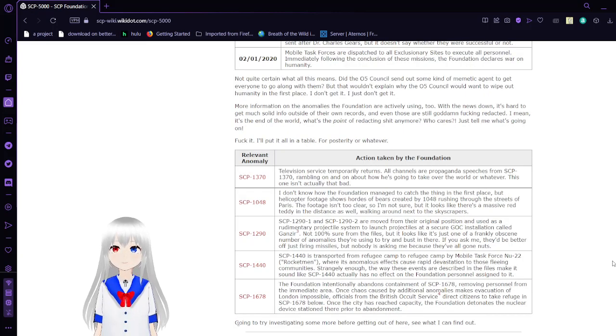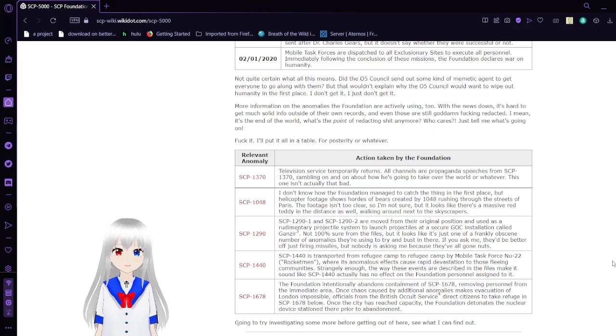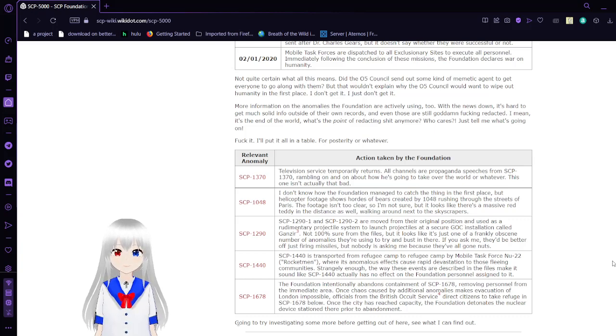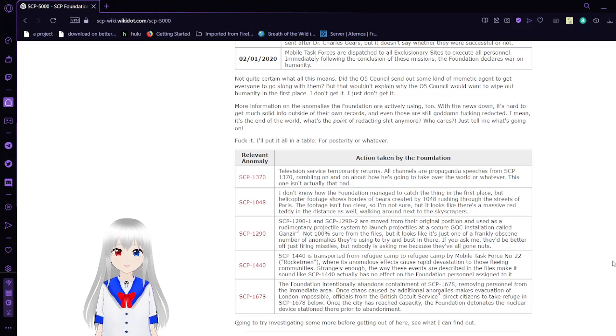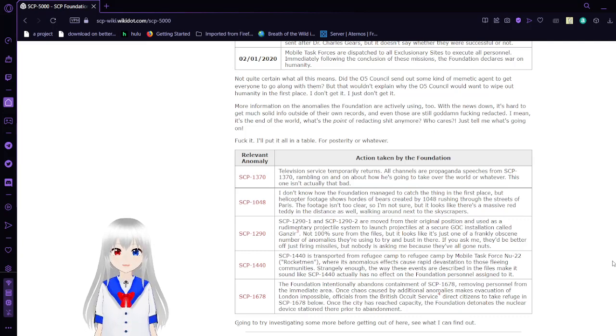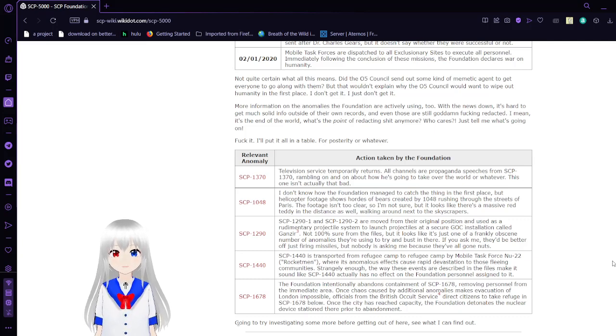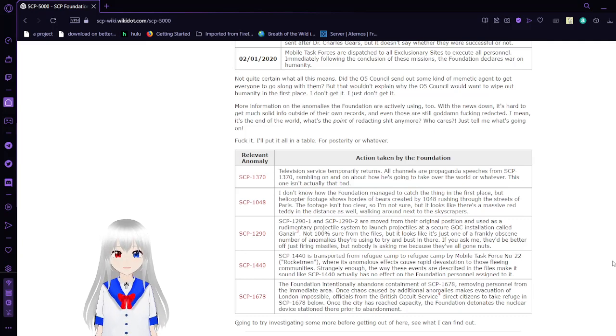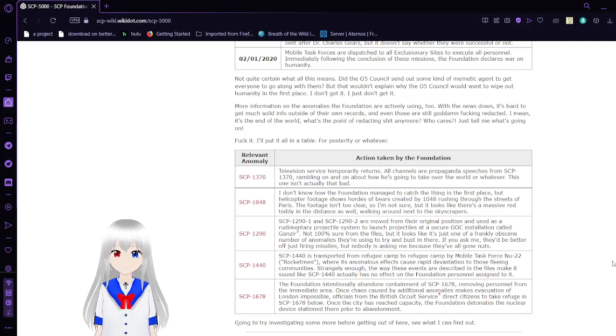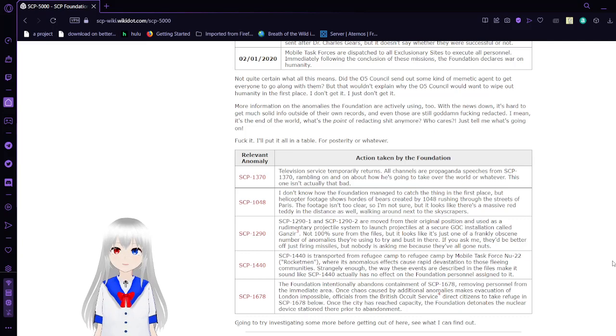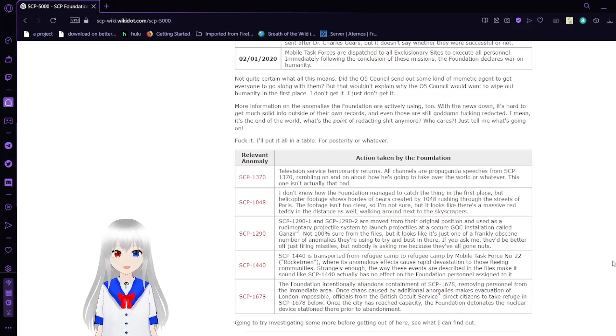More information on the anomalies the Foundation are actually using too. It's hard to get much solid information outside of their own records, and even those are still gosh darn freaking redacted. I mean, it's against the world. What's even the point of redacting stuff anymore? Who cares? Just tell me what's going on. Freaking, I'll put it all on the table for posterity or whatever.